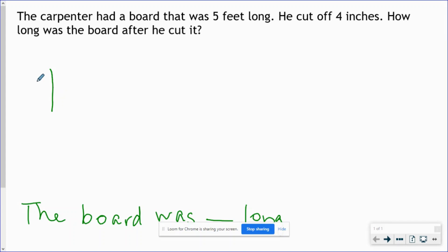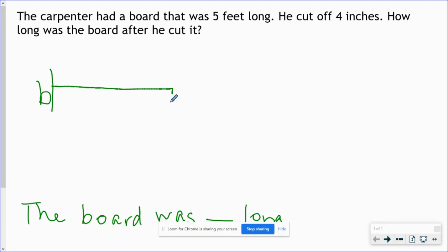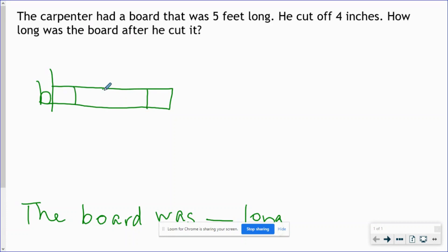I'm going to choose the letter B because it's about the carpenter's board. We also have to make sure all parts of the problem are illustrated in the bar model. So I'm going to start with the carpenter's board — it is five feet long — so I'm going to partition this board into five sections.